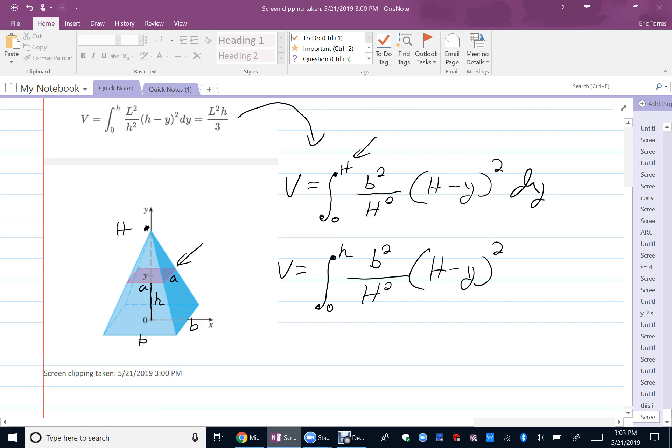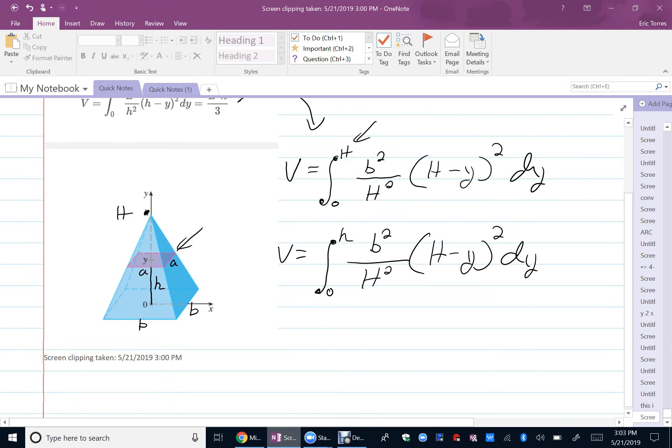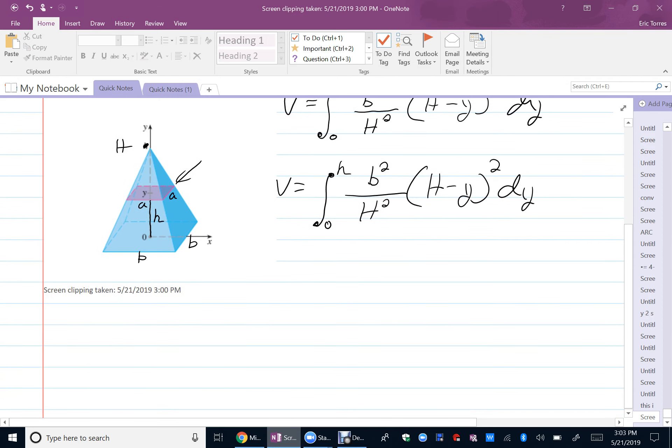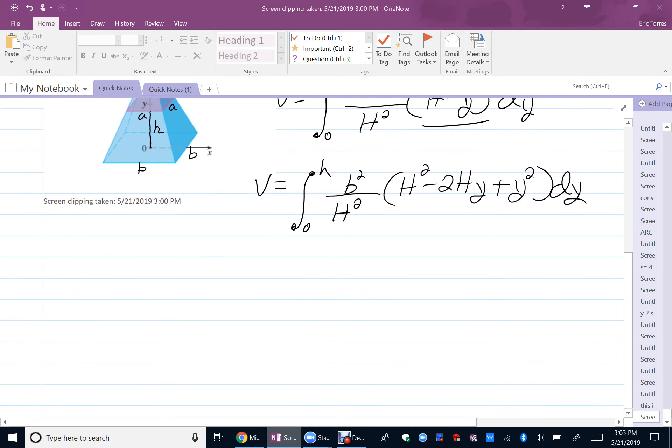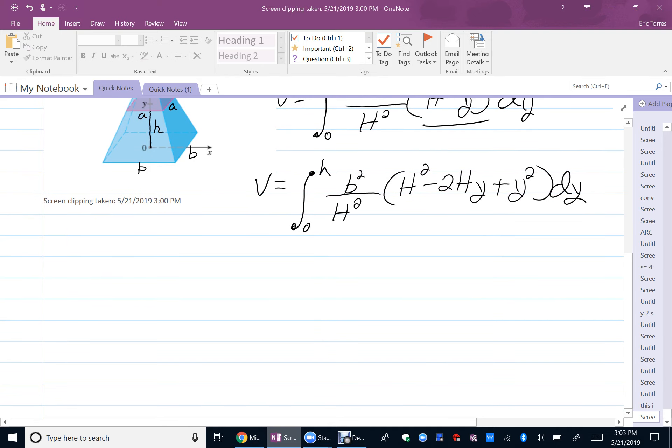Now, the thing is, we need to get rid of the big H, so we're going to define big H in terms of little h. But first of all, I'm going to go ahead and clean this up a little bit before I get rid of the big H's. So, what do I mean by cleaning that up? Let's see, to integrate this, I'm going to have to expand that. So, I've got B squared over H squared, and over here I have H squared minus 2HY plus Y squared dy. And again, I'm going to continue to clean this up for a second.